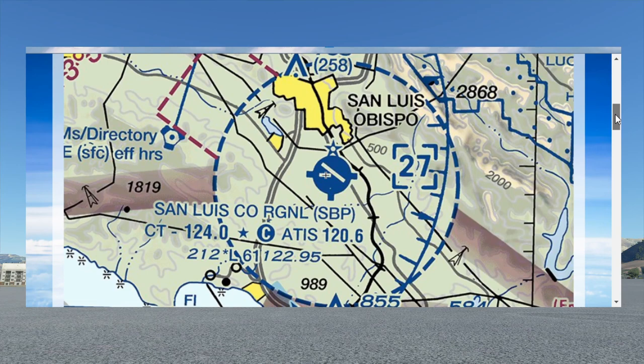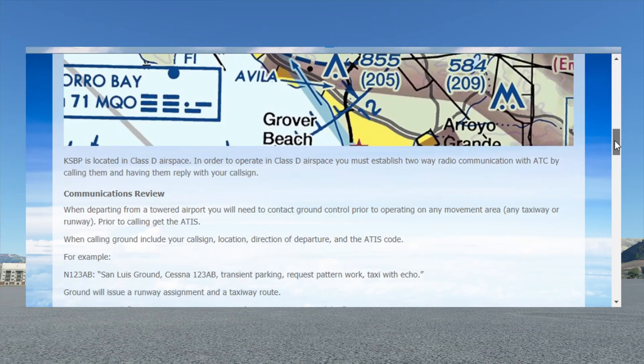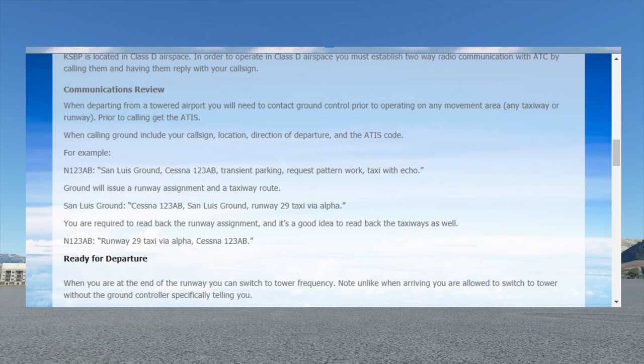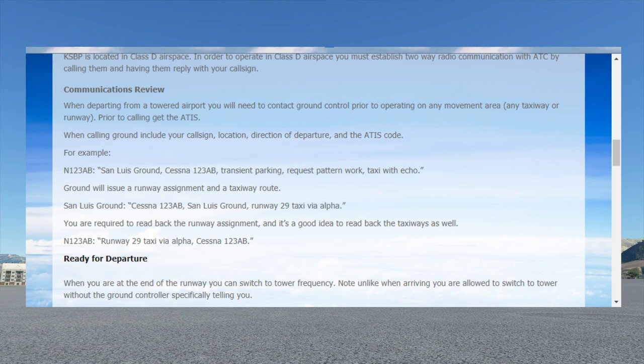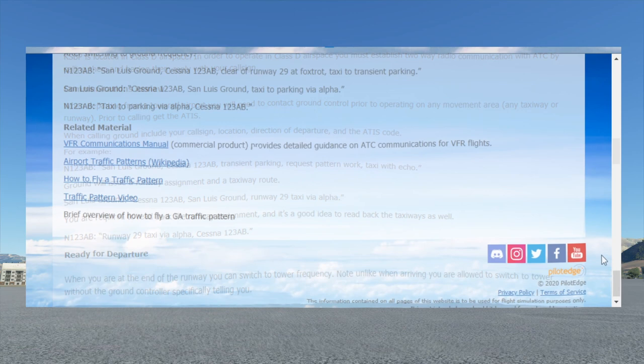We've got our learning objectives for the rating. This is the class delta airport we'll be at — San Luis Obispo in California. There's also an example script of what you can expect to say and hear. But like all flights on the Pilot Edge Network, everything is dynamic, so you need to be able to react accordingly if ATC tells you something that might not be scripted. The script is just a preparation tool. Hopefully this video will help you realize there are differences between the script and an actual flight — not because the script is wrong, but because it's dynamic. There might be another airplane in the pattern, and you might have to extend your downwind and things like that.